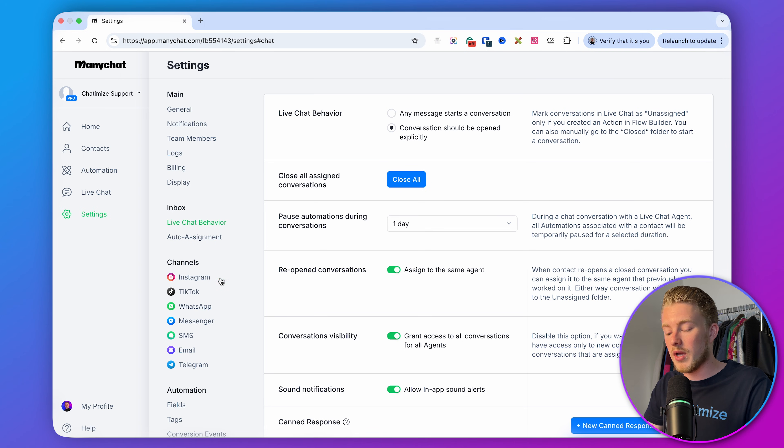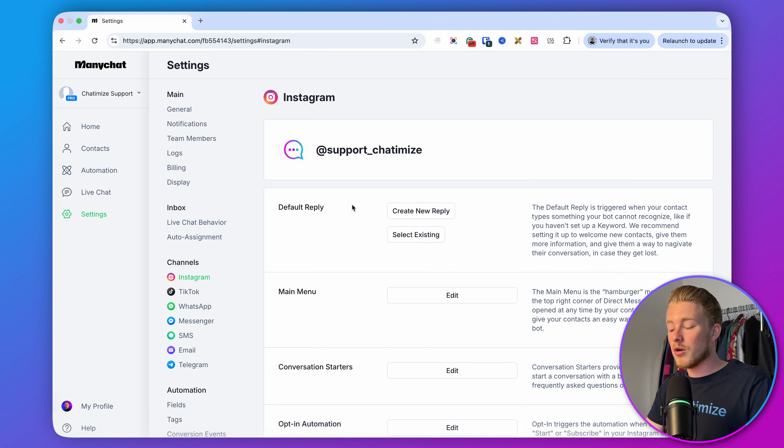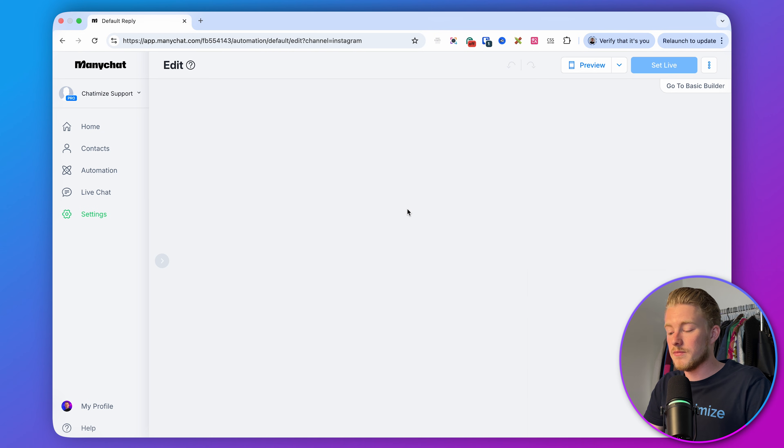The second step is to go to Instagram and set up the default reply. The default reply is the automation that triggers if someone sends you a DM and it's not handled by any of your other automations. This basically happens when someone sends a question in the DMs that you need to manually answer.